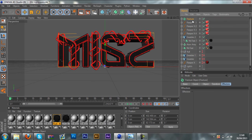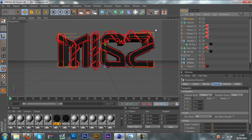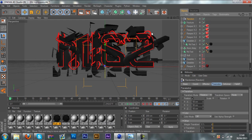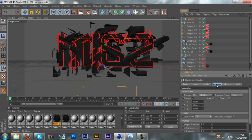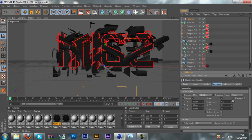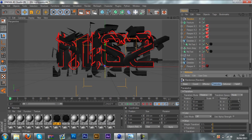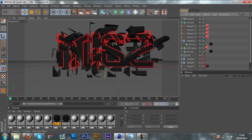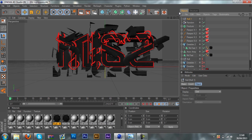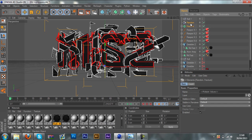So once you've done that, make sure you've highlighted the Fracture, then go to MoGraph, Effector, and then Random. You'll see it scrambles up your pieces. Here you can choose to mess around with settings — with the Parameter clicked, you can go to Scale and change the size of it, and the Rotation as well. It's completely up to you. Now for this part I'm going to go ahead and get a Null, then highlight both your Random and Fracture and drag them into the Null.